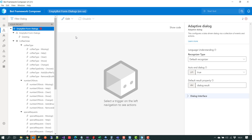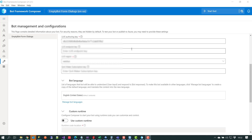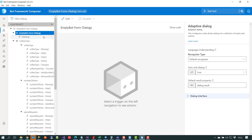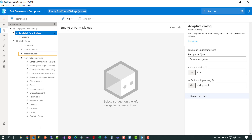We'll click the link 'fix in box settings' and we can see we have to supply our LUIS authoring key and region. With the authoring key and region supplied, we jump back into the designer canvas and the error has gone away.